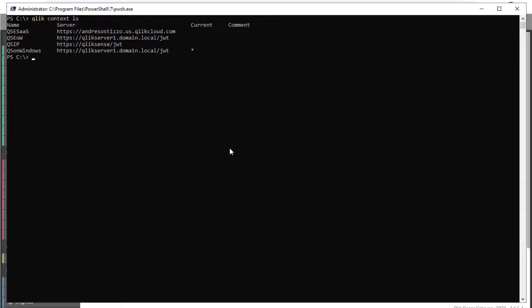The next step is to import the app into the Qlik Sense SaaS instance. First, we need to switch to the context used for the Qlik Sense SaaS tenant.